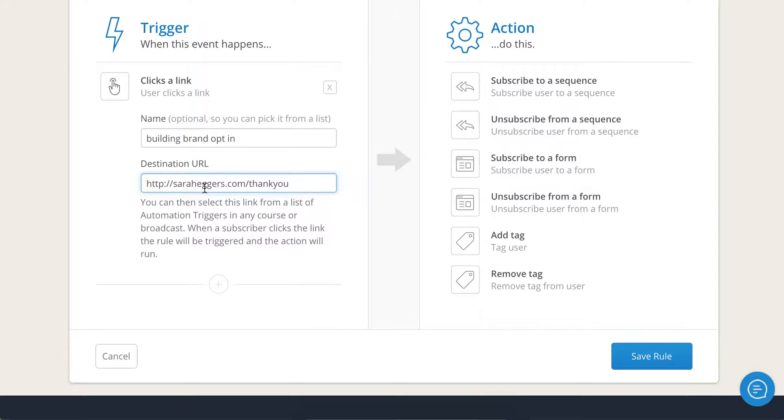Whatever you want to do but you do have to have a destination URL in here and I would make the most of it. Don't just send them to your generic website. Always give them someplace else to go.